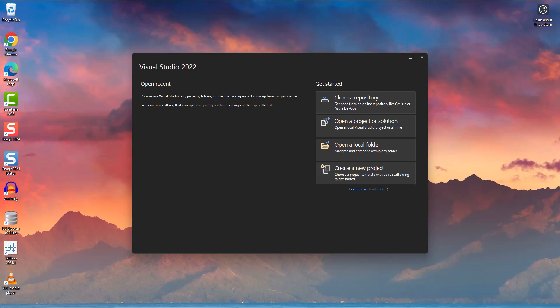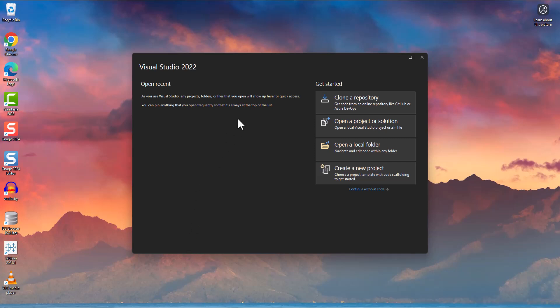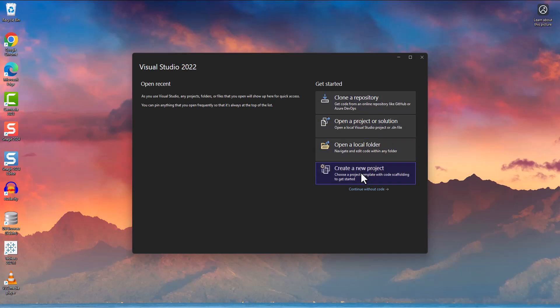And so we want to get this open. If you have not yet installed it, I would recommend going back and watching the video where I walk through that installation. But once we have it installed, we can come in here. Now we're going to do a lot of these different things during this course. But for now, what we're going to do is say, create a new project.